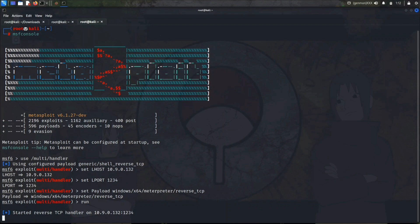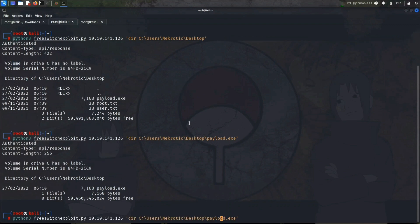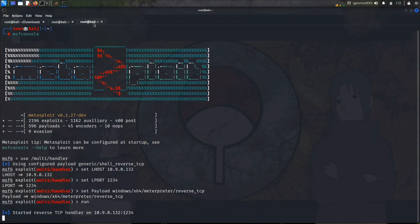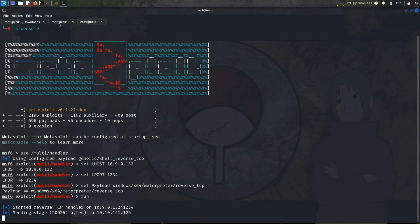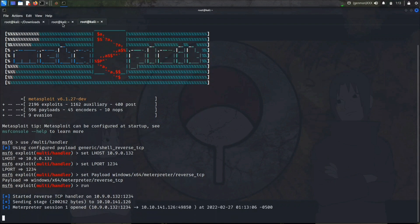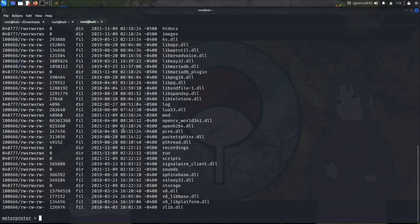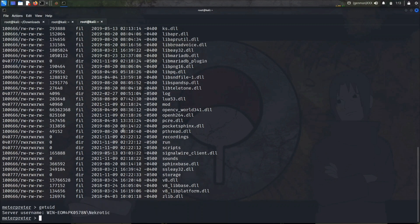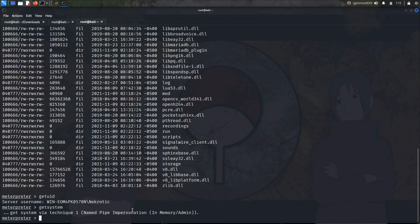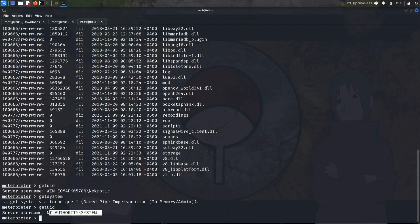Started our reverse TCP handler. Now let's run our payload.exe file. Let's see if we get our reverse shell or not. Sending stage. We got our Meterpreter session. All the files are present here. Since we are in Meterpreter, let's first see getuid. We are Necrotech. Since we are in Meterpreter system we can use getsystem. Got system via technique one. Now let's try getuid again. Now we are NT AUTHORITY\SYSTEM. Now we can read our root file easily.